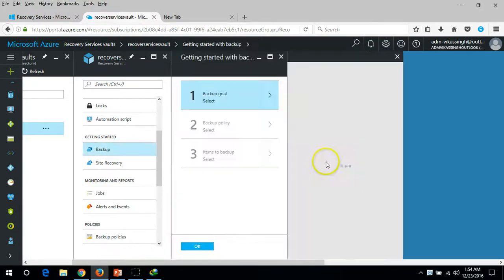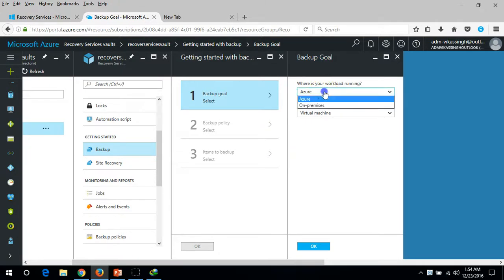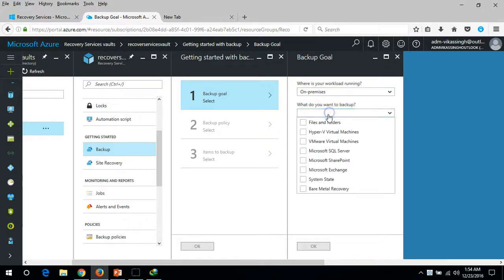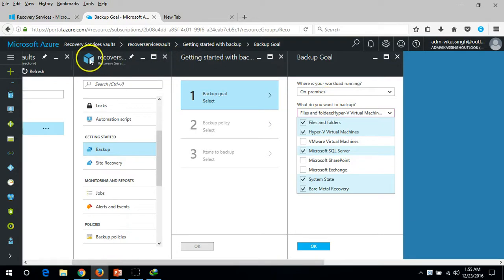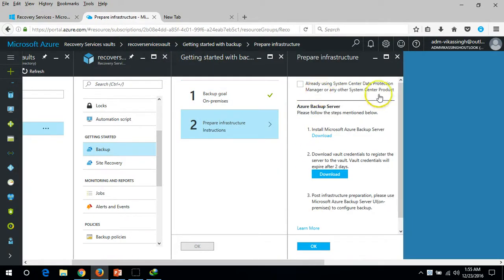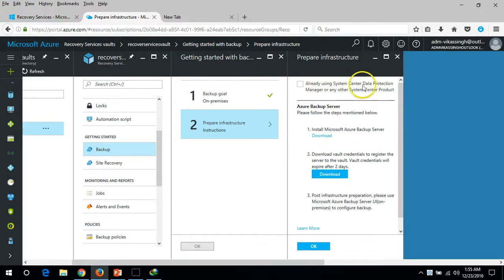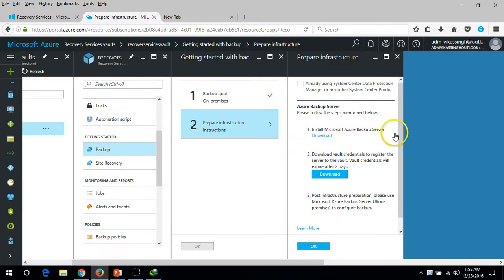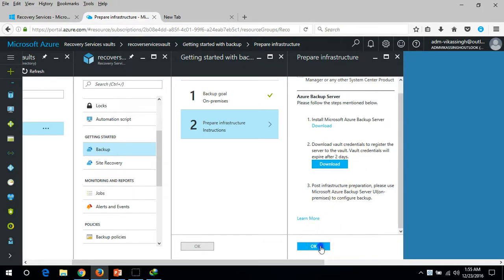If you want to enable backup for multiple things, you can go ahead. For example, I'm enabling backup for On-Premises covering File and Folder, Hyper-V Virtual Machines, Microsoft SQL Server, System State, and Bare Metal for this service vault. Click OK and it will give you the option to prepare your infrastructure, including installing the Microsoft Azure Backup Server and related details.